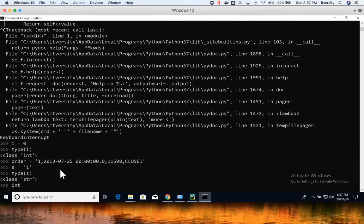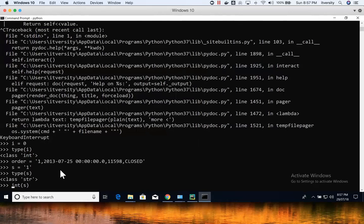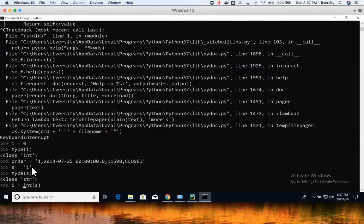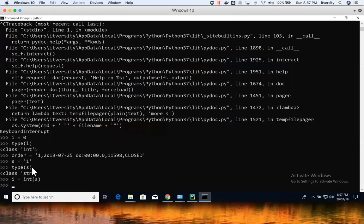We have class called int. You just have to use the constructor of that int, and then you have to pass the variable. In this case, s is of type string, and I'm passing that to constructor int. And it will actually convert into integer as long as this is valid value. Okay. Now you can see type of i, it is of type int.